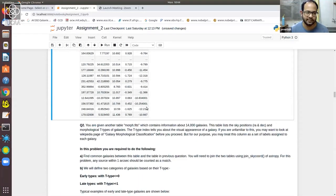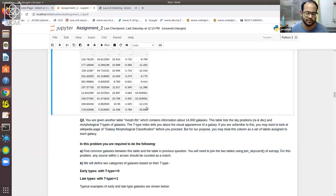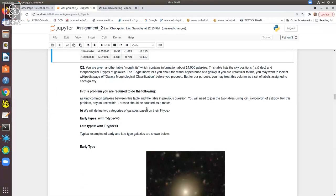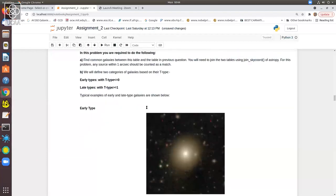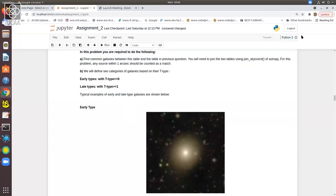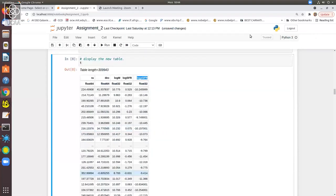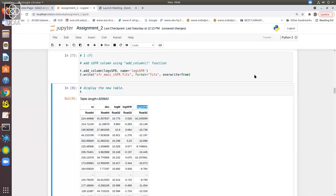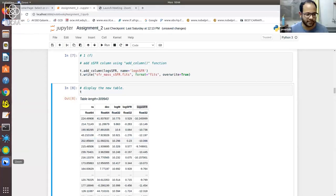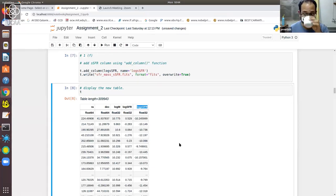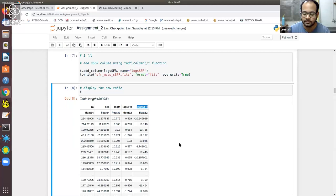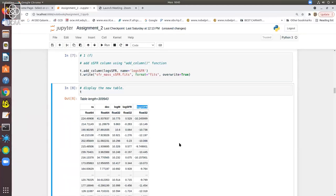Question two is also very similar — it's a question that requires you to manipulate a table. Let me pause and take some questions to make sure everybody understood the solution to question one, since there are a couple of questions in the chat already. They can unmute and ask me.